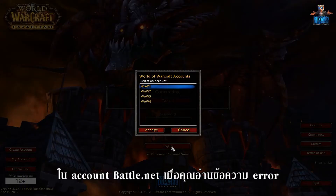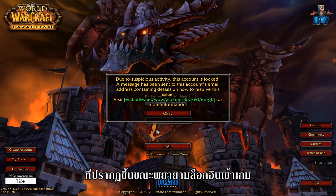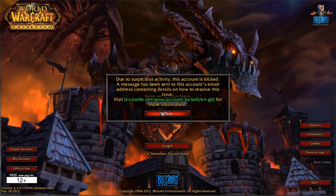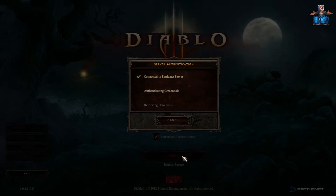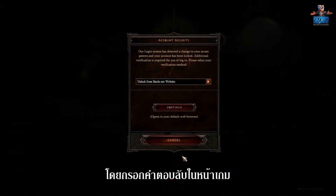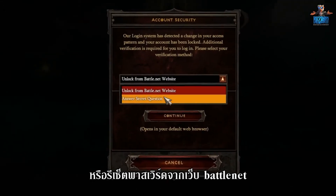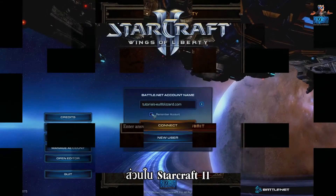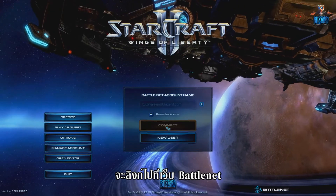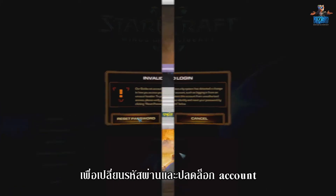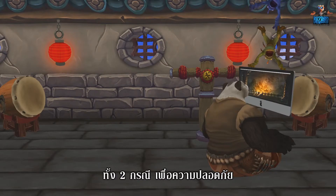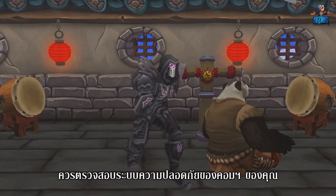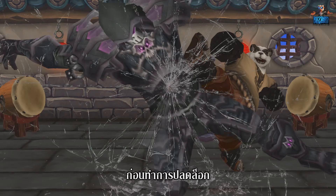You will most likely discover the security lock of your Battle.net account as you read the error message displayed when trying to log into a game. In Diablo 3 you can unlock your account directly by entering your secret answer in the game client or by resetting your password from the Battle.net website. StarCraft 2 will redirect you to the Battle.net website to change your password and unlock your account. In either case, to be on the safe side, make sure to check your computer security prior to removing the lock.